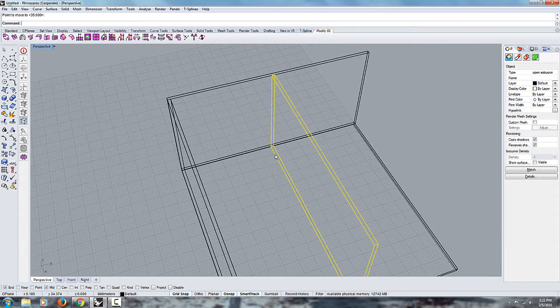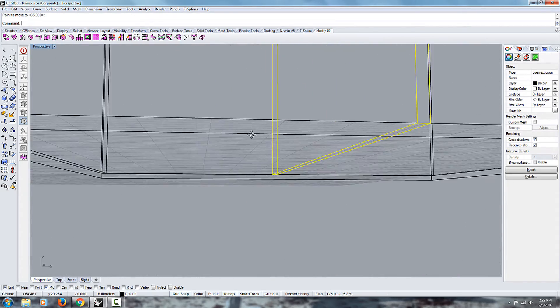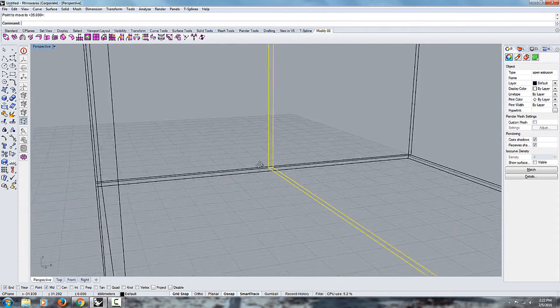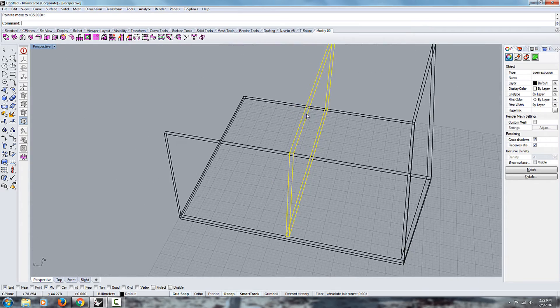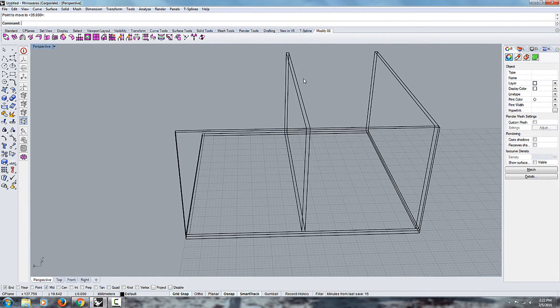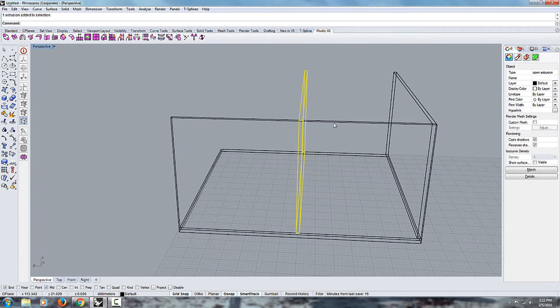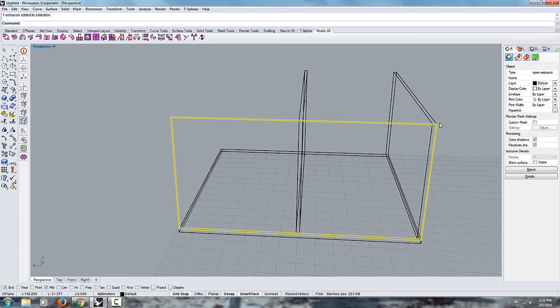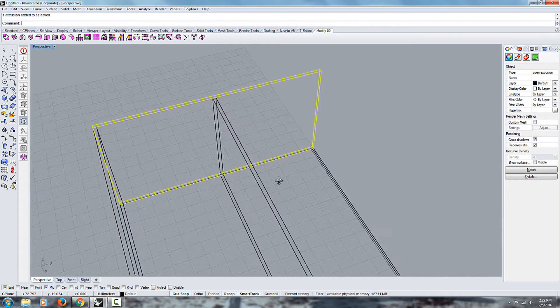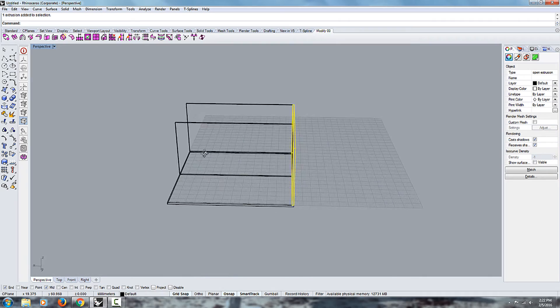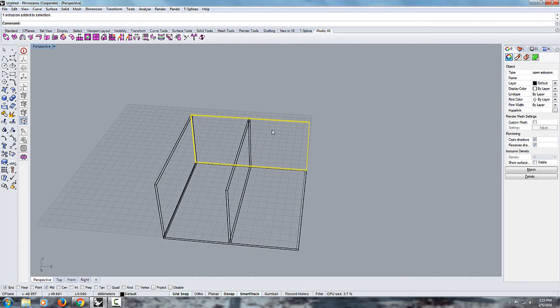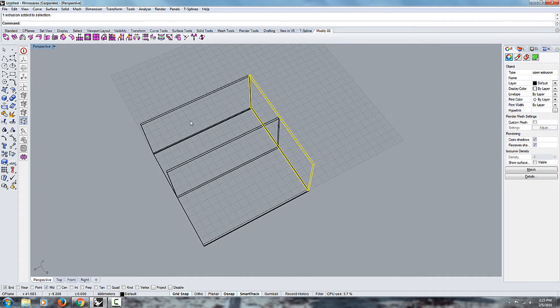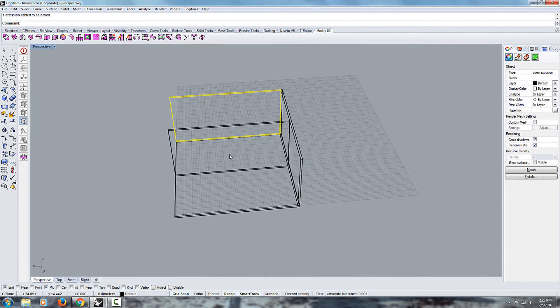And so what that does is it makes sure that the position of this rectangular shape is exactly at the middle of this other rectangular shape. So that can be really useful, especially if you're gonna put in something like a door or a window.